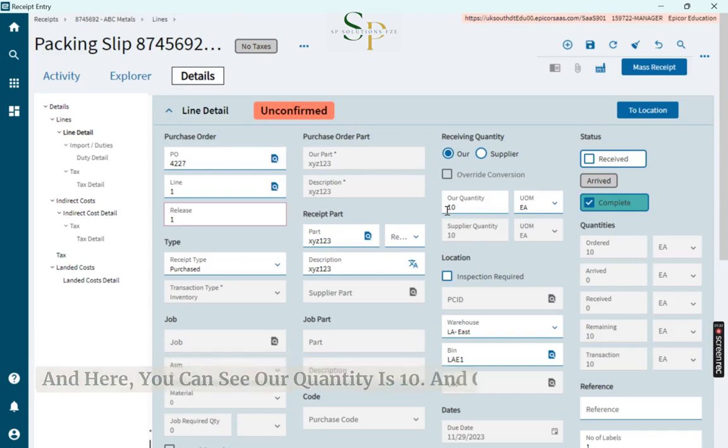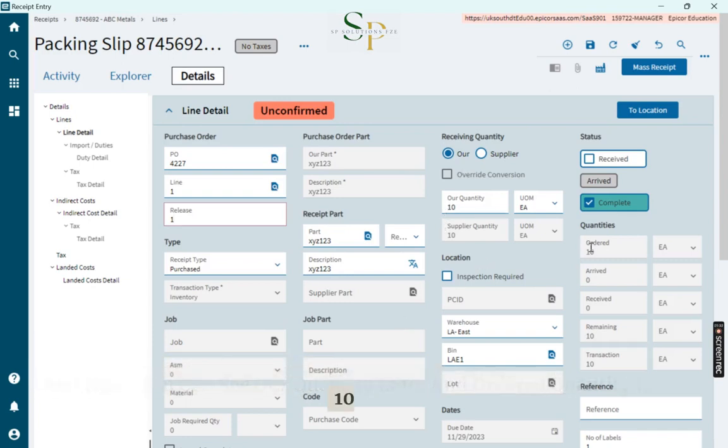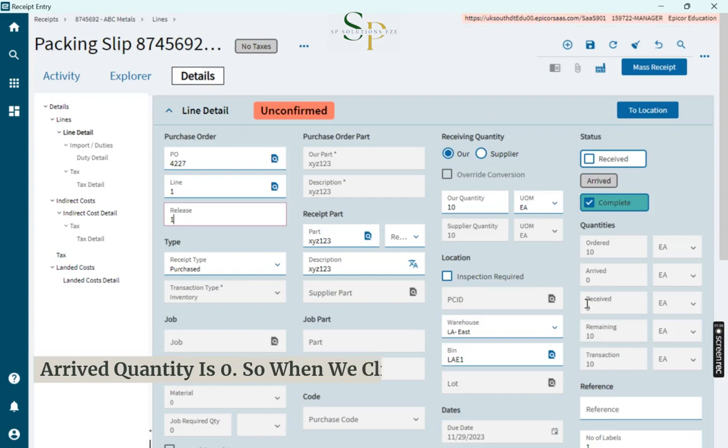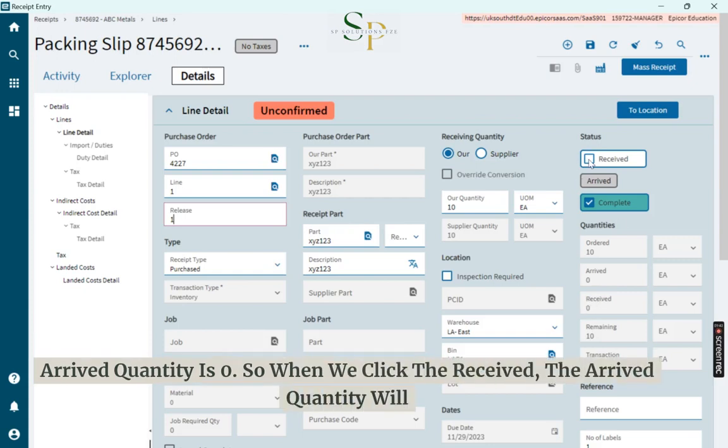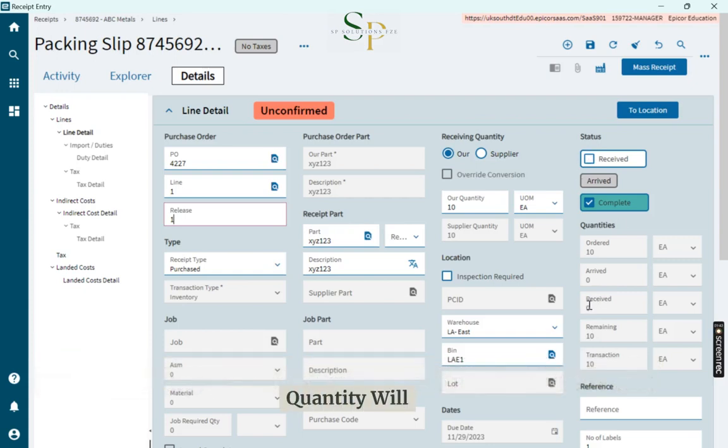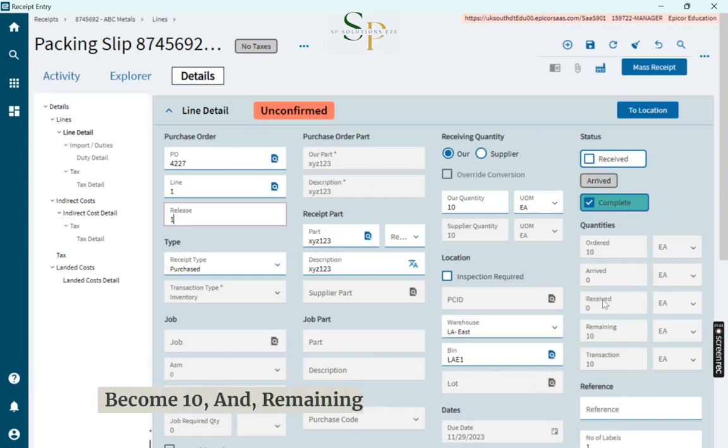Here you can see the quantity is 10, and ordered quantity is 10. Arrived quantity is 0. When we click Receive, the arrived quantity will become 10 and the remaining quantity will become 0.